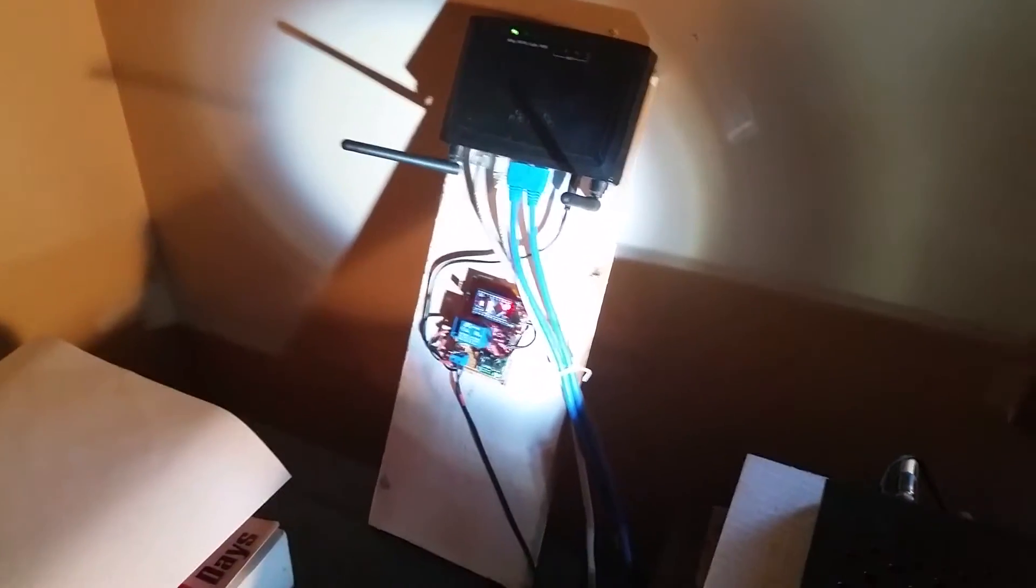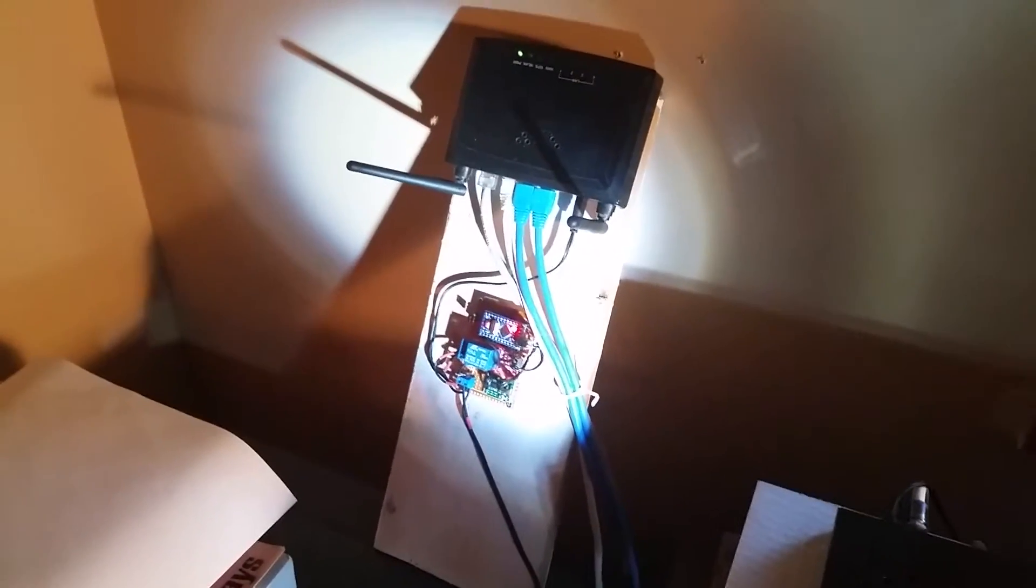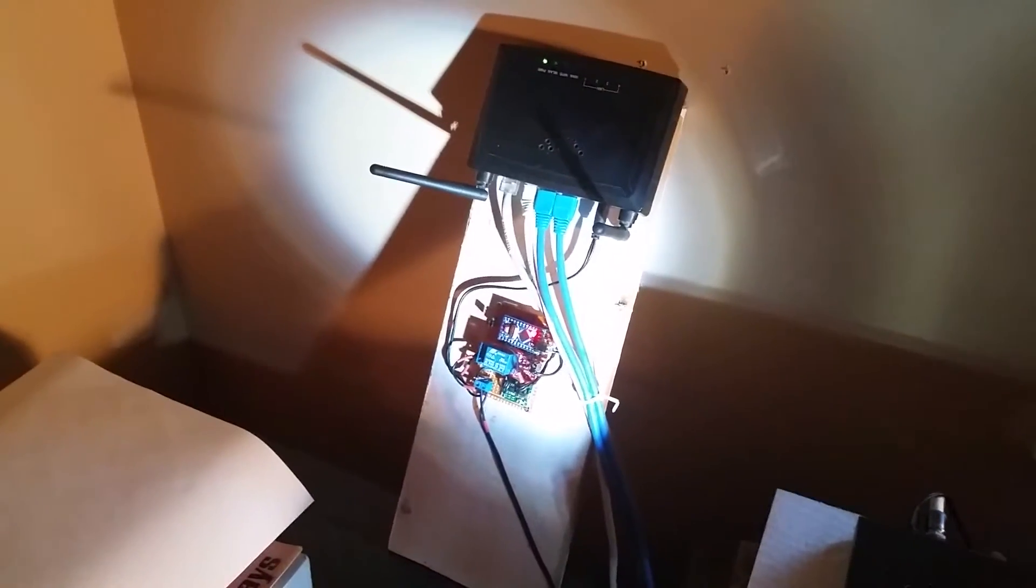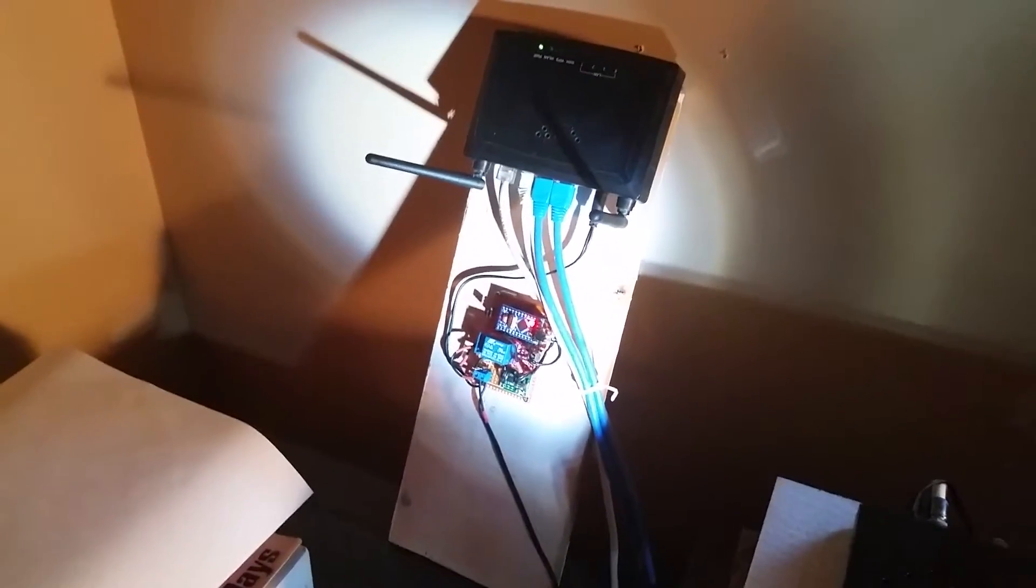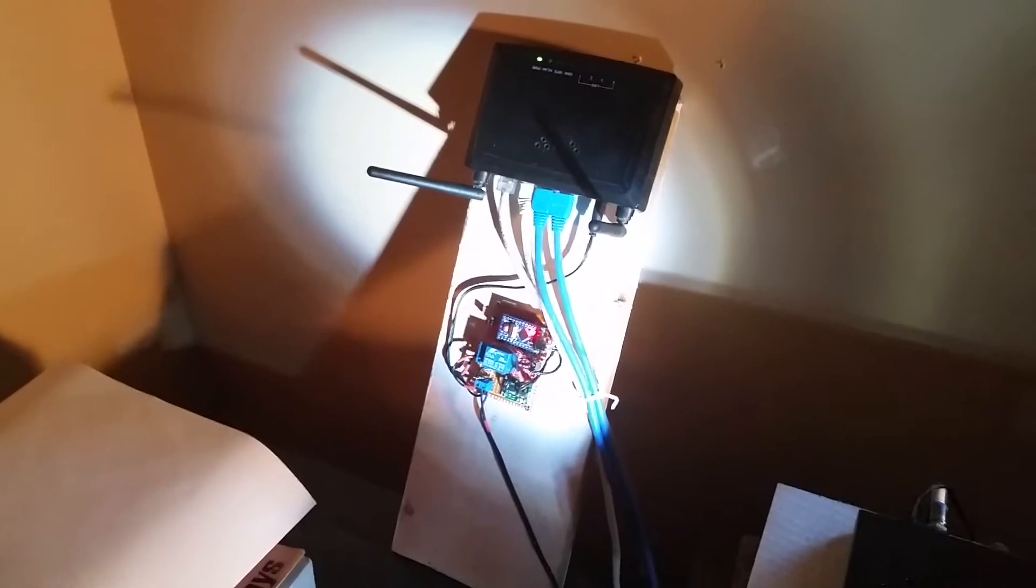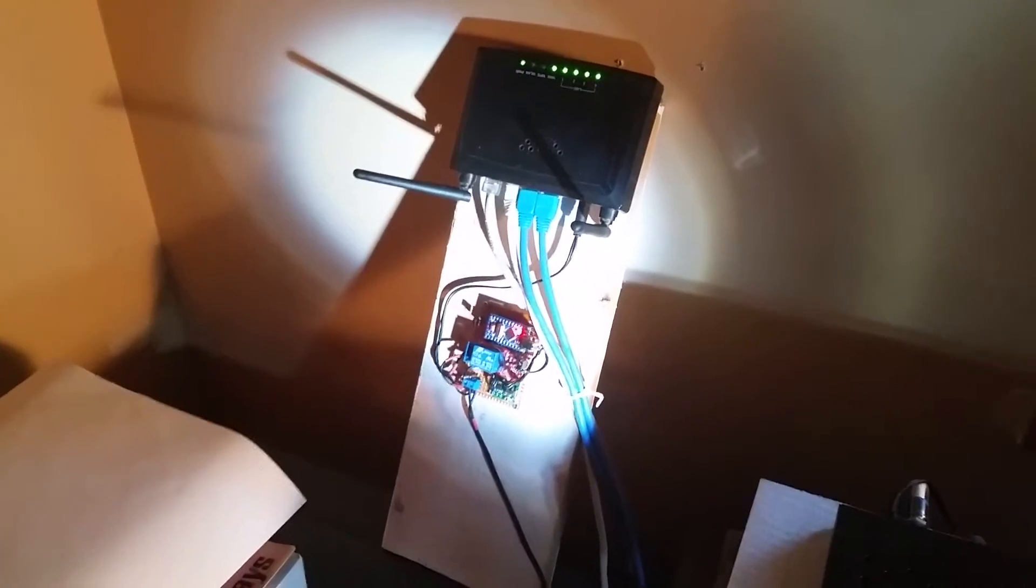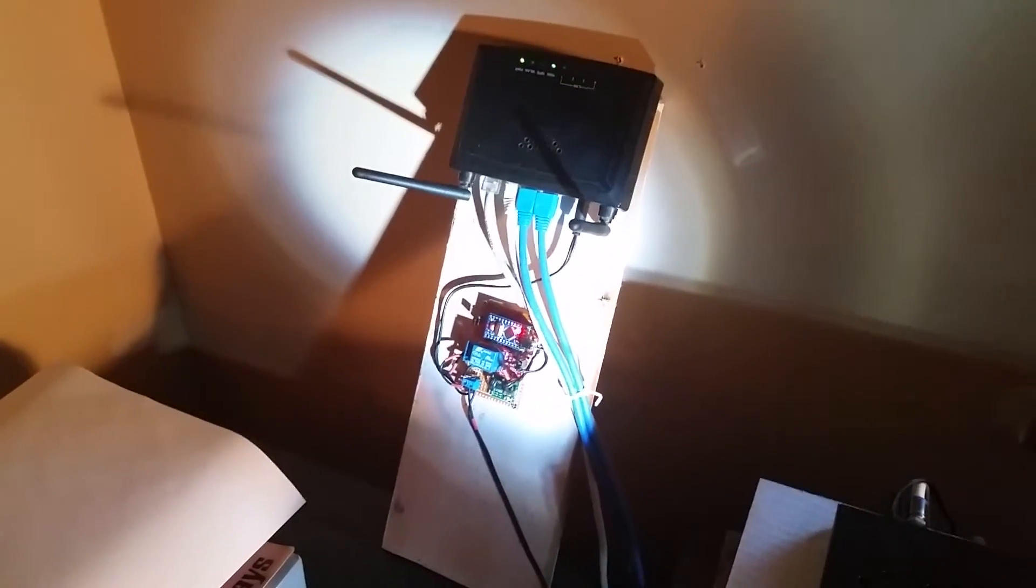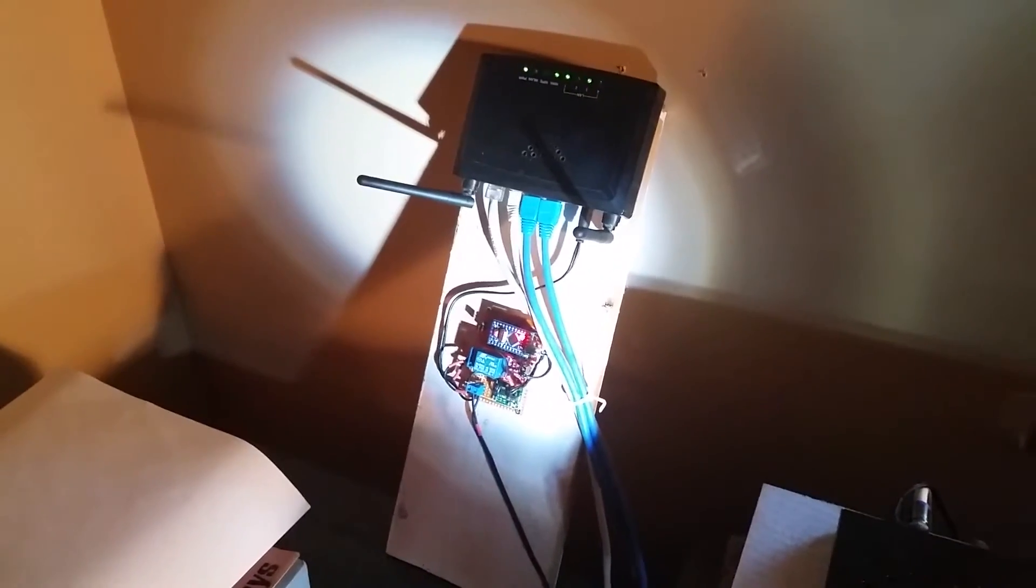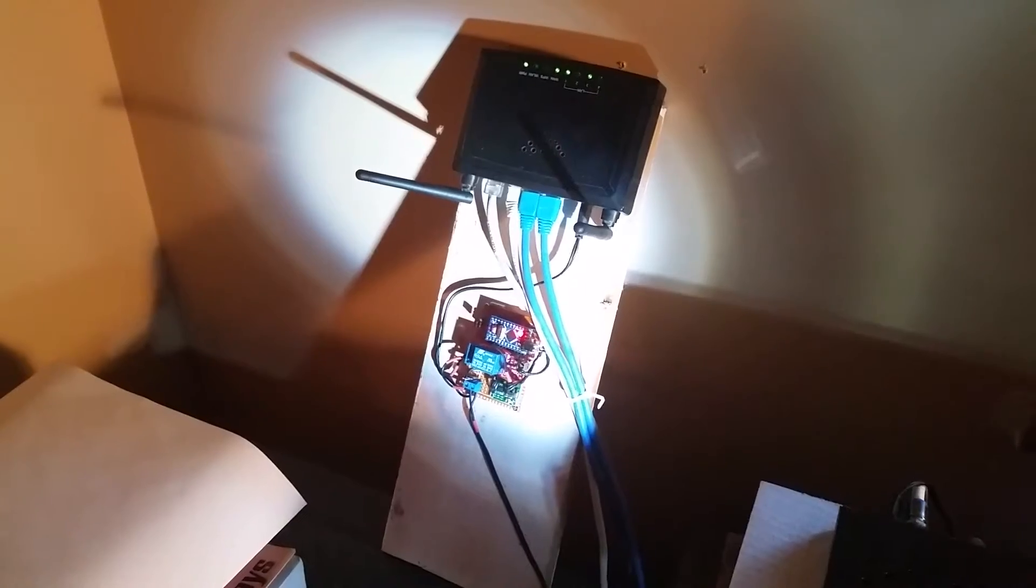And that reboot cycle can take a little while, so I'm not gonna bother filming that. But the router will finish rebooting. Anyhow, oh there it goes, and there we're back.